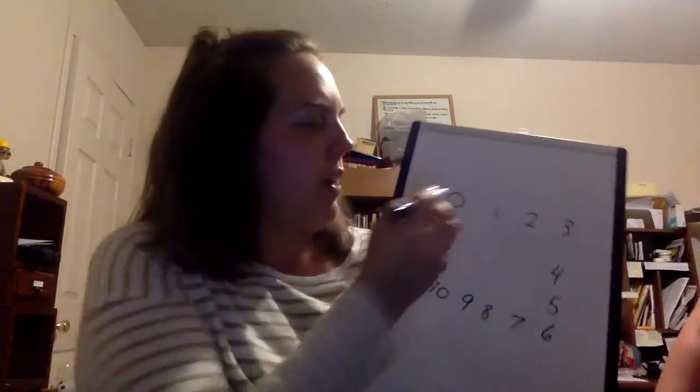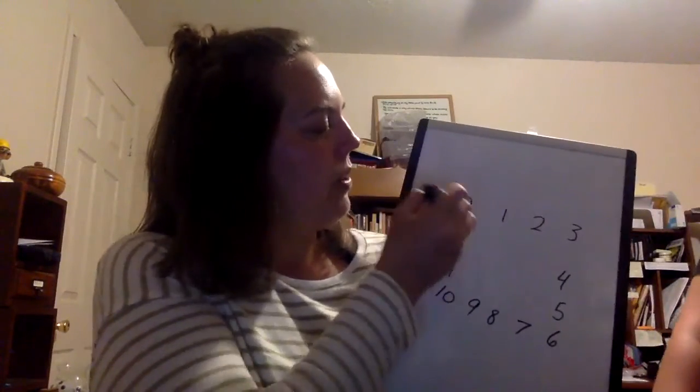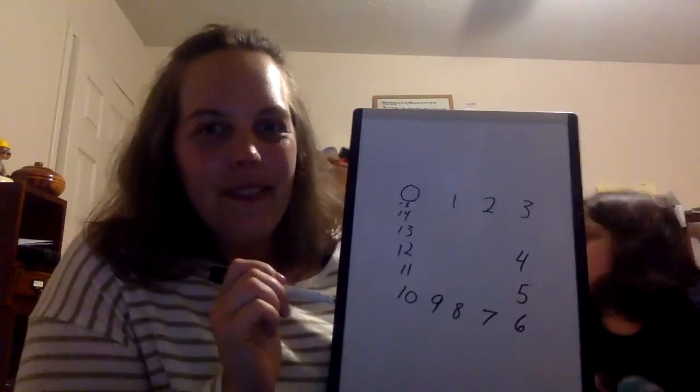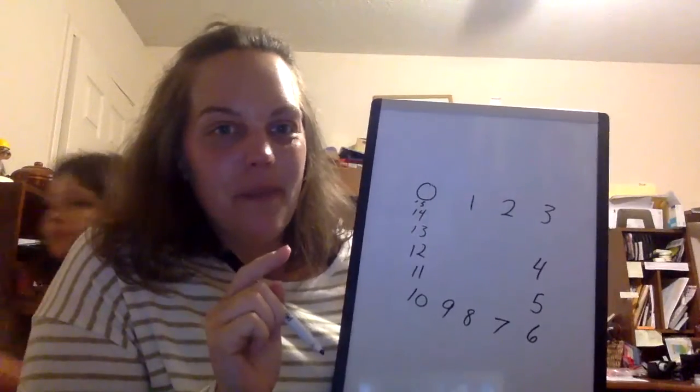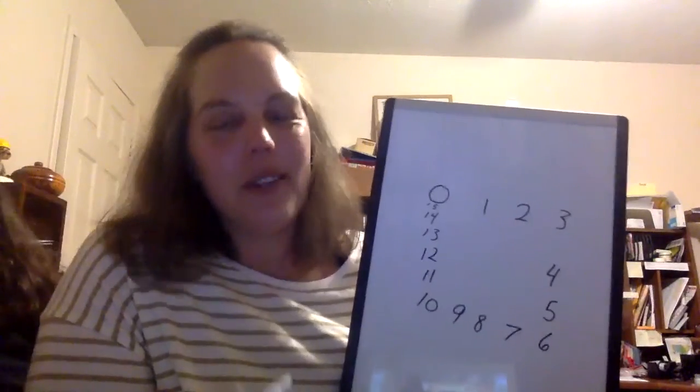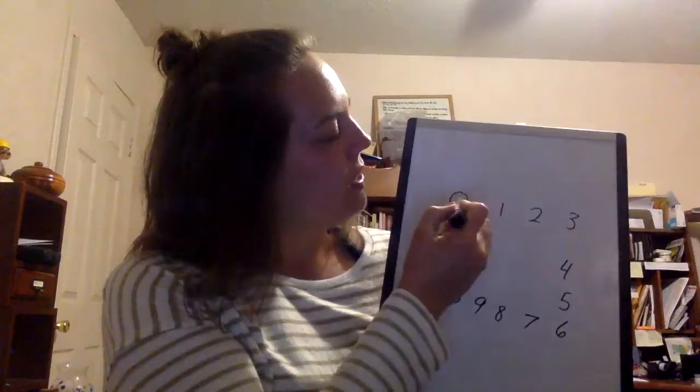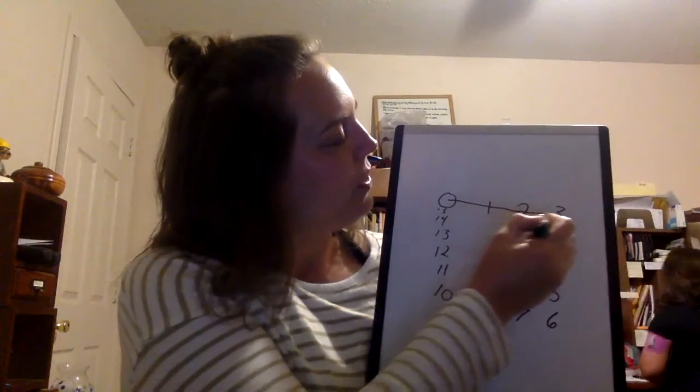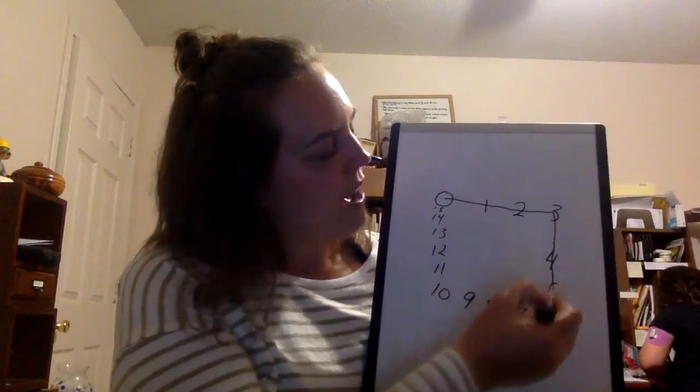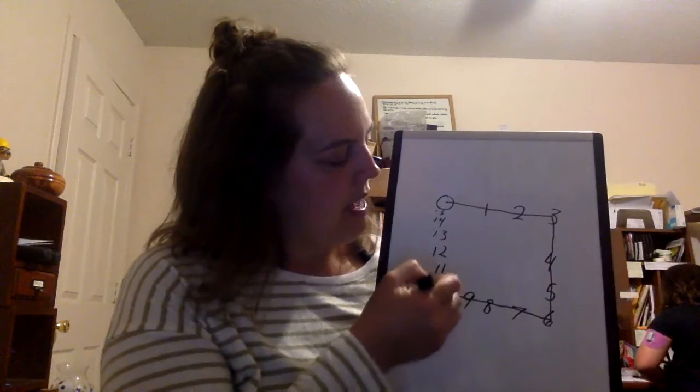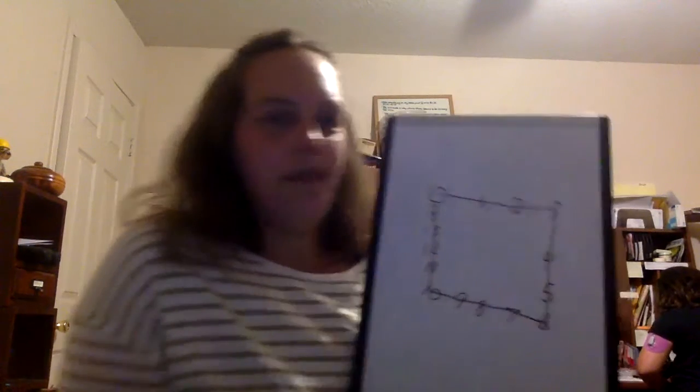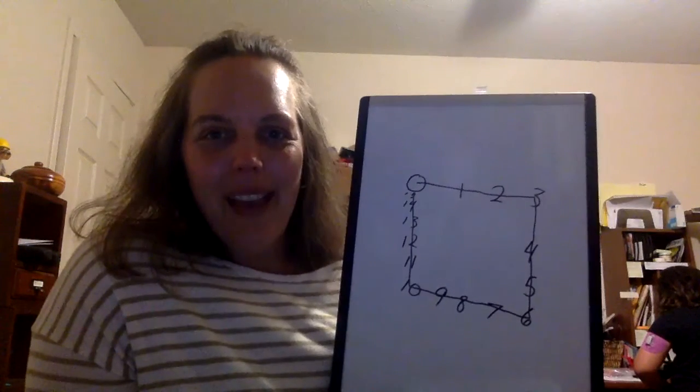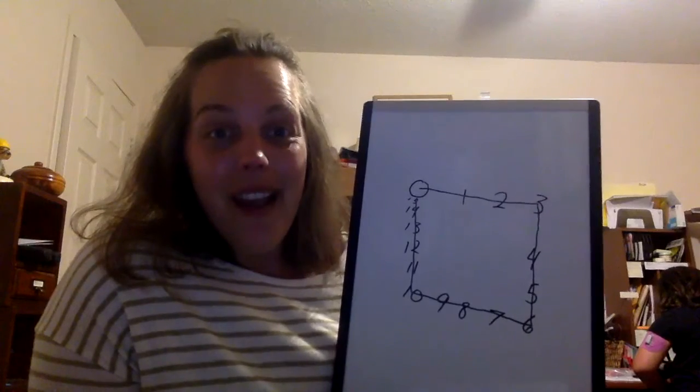So do I go from zero to one or zero to fifteen? What number comes after zero? One, of course, you knew that. Careful, here we go. So zero, one, two, three, four, five, six, seven, eight, nine, ten, eleven, twelve, thirteen, fourteen, fifteen. What shape did we make? A square.